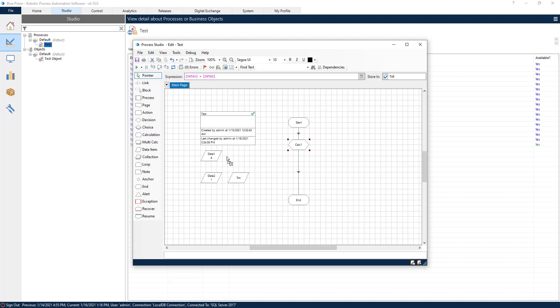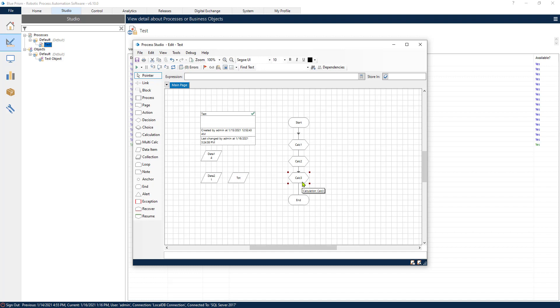But imagine if our process would look something like this. First we do one operation then we do another operation and so on. It could get pretty cluttered and as a result it could get confusing and hard to maintain later in the future. So that's why the amazing Multicalc stage exists.